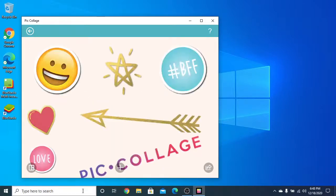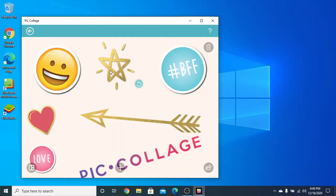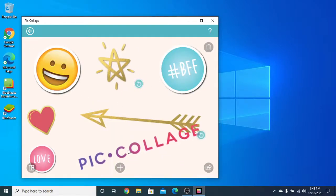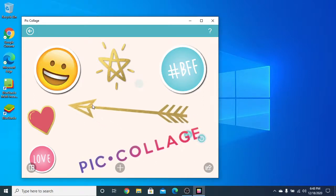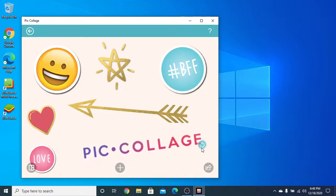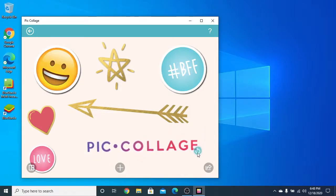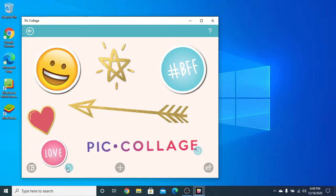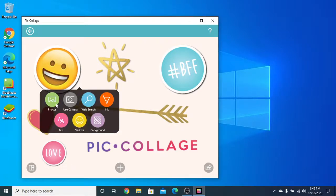I'll go back over here and arrange things like this — and just like this. Done. I'll now add those photos which I had downloaded.